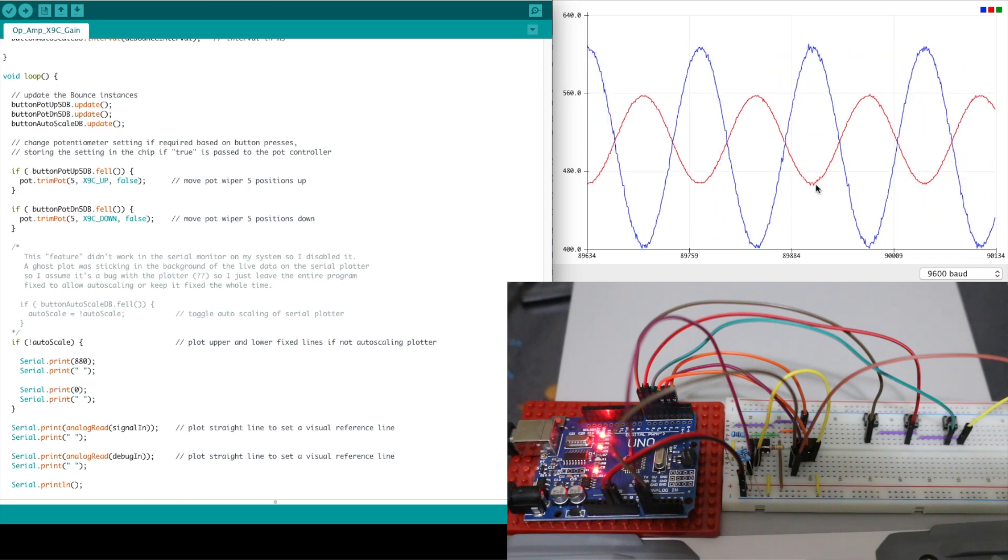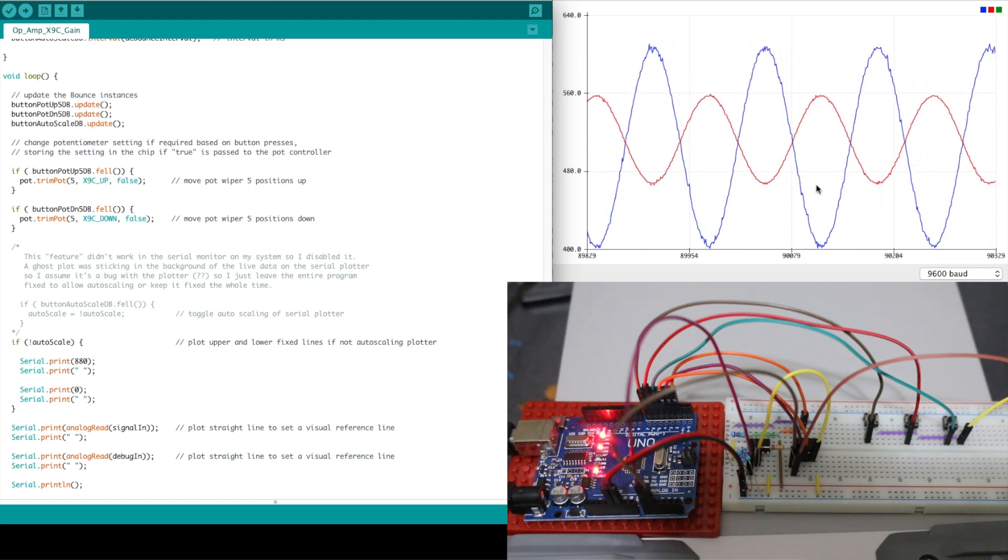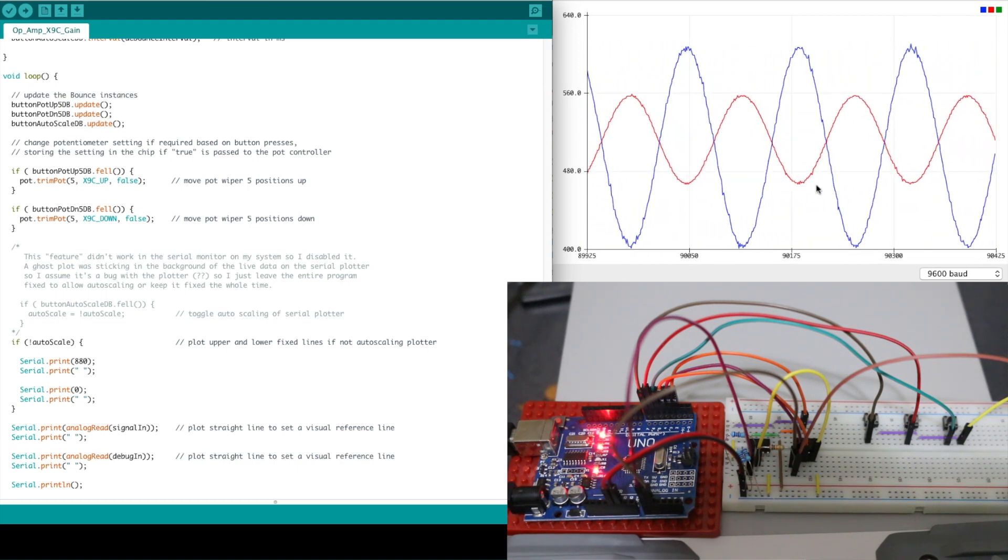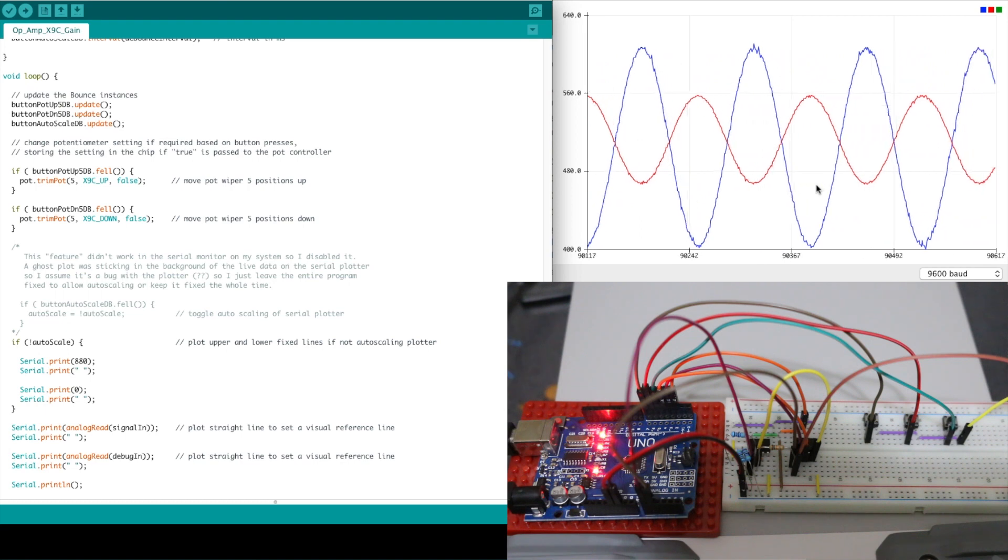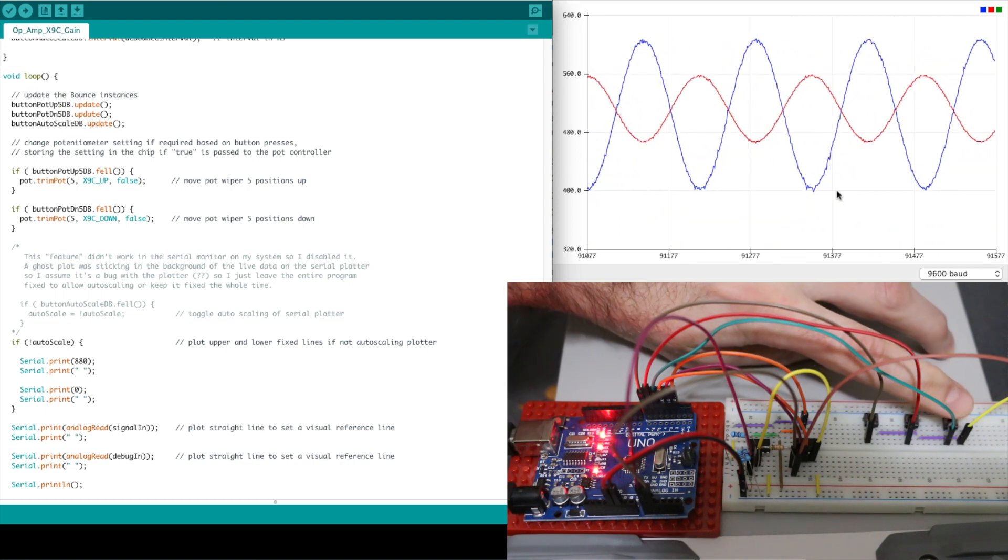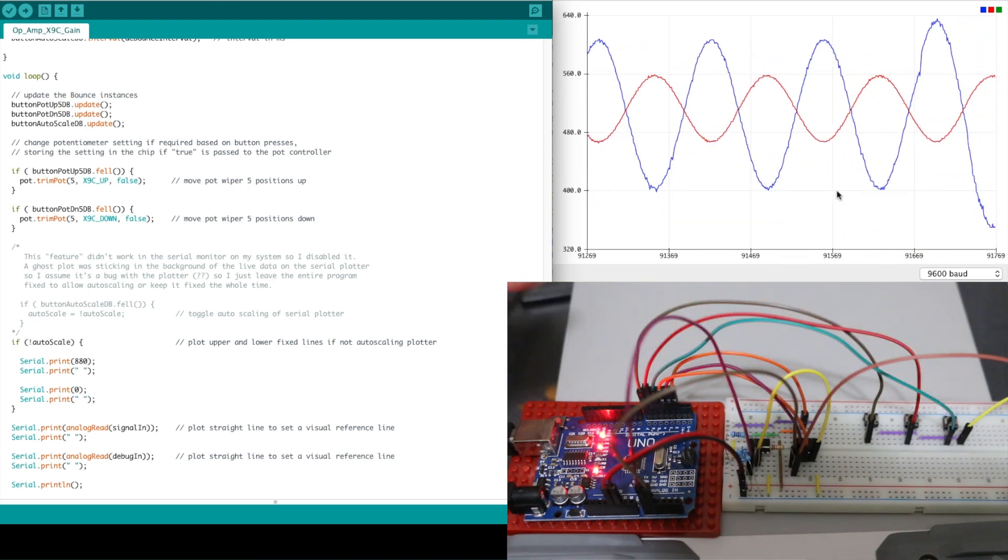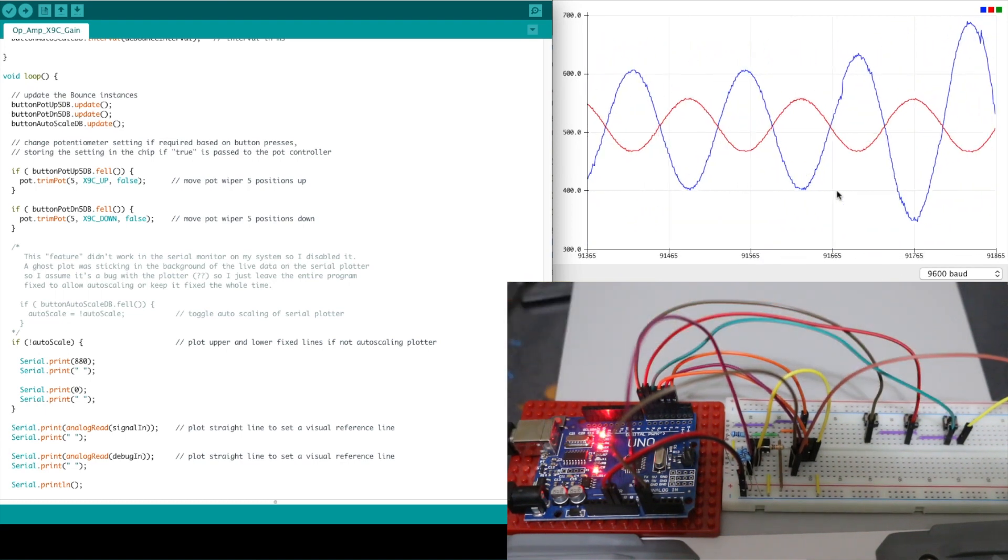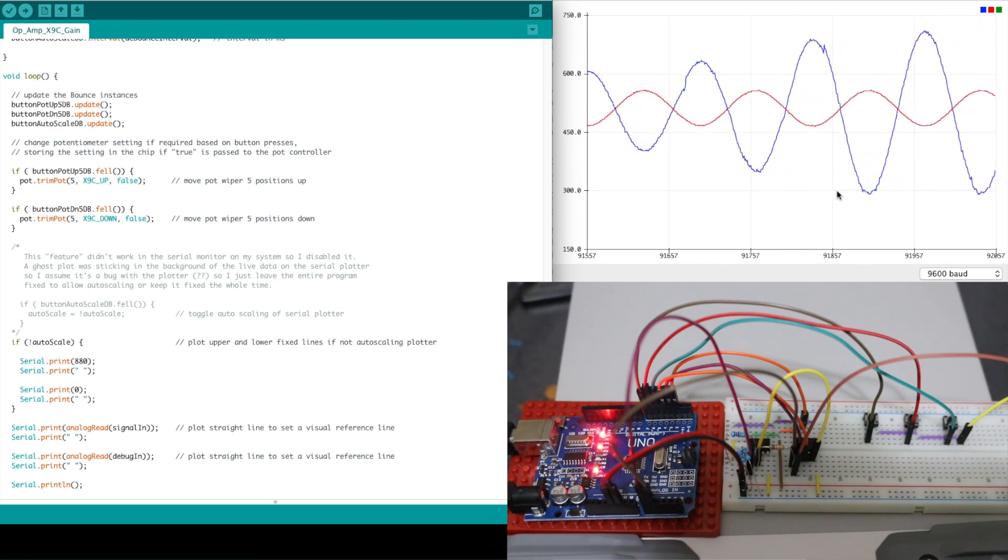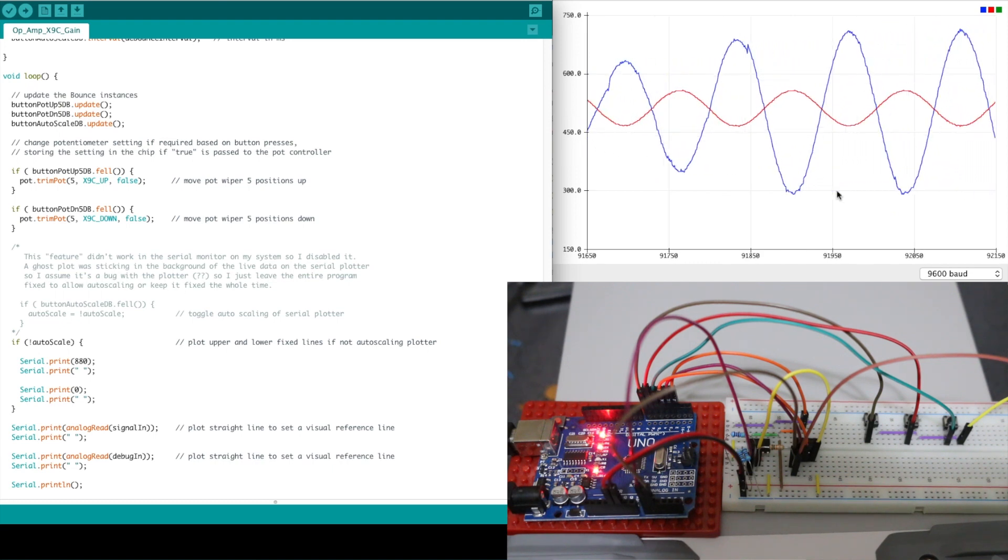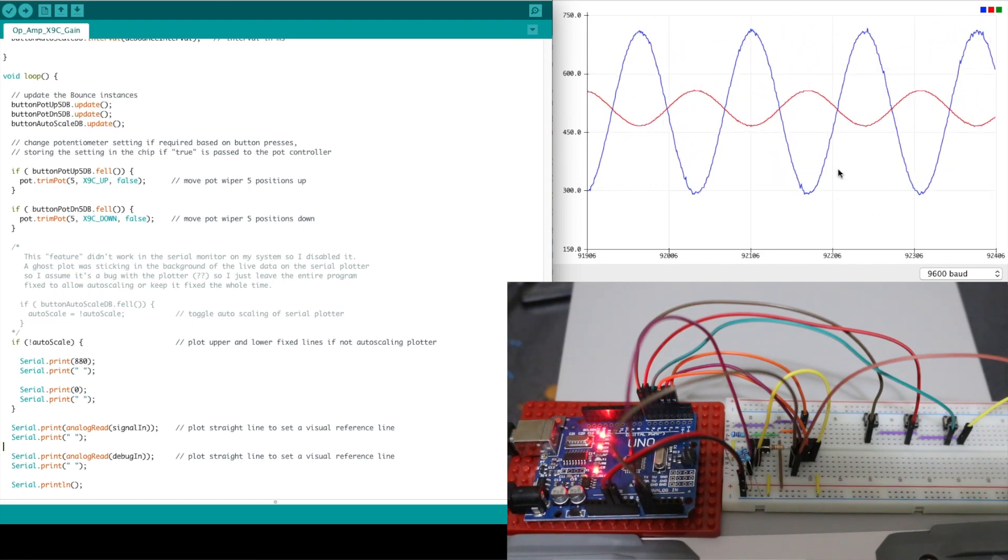So if we want to try and get four times gain we need 40k feedback resistance one two three four now we should have about 40k in the feedback and a gain of minus four.